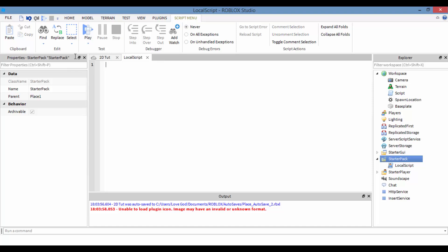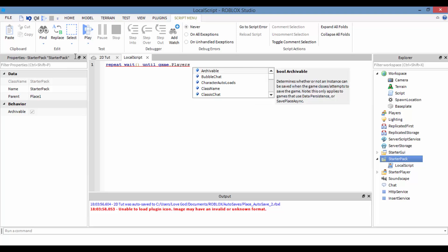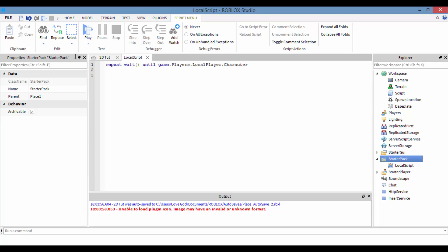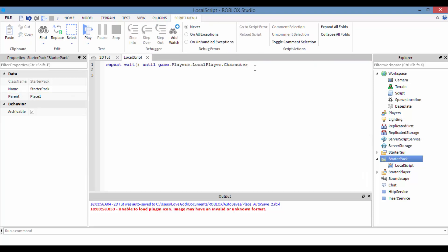Now what we're going to do is make some variables. Anytime you make a local script, the best thing to do is always use: repeat wait until game.Players.LocalPlayer.character. You should always have this one line at the very top.